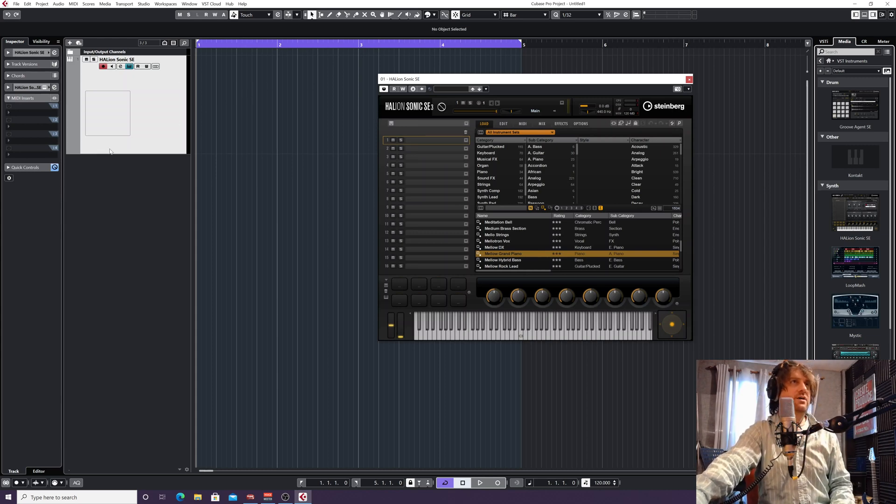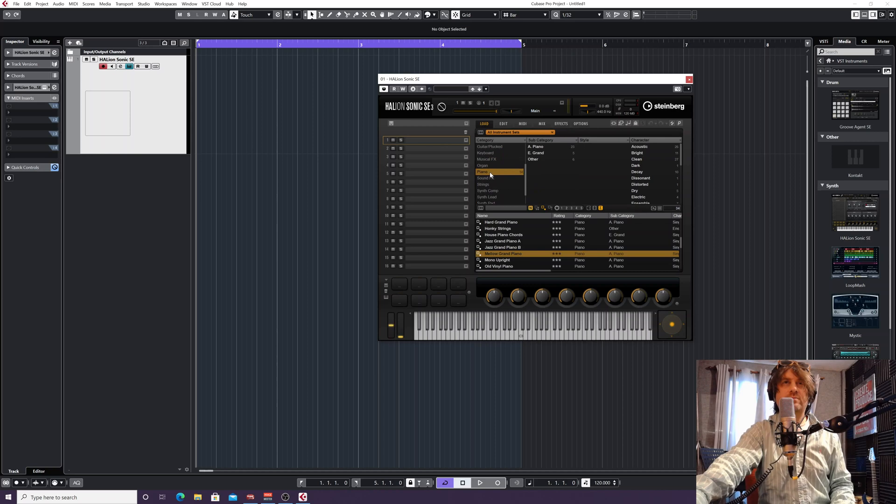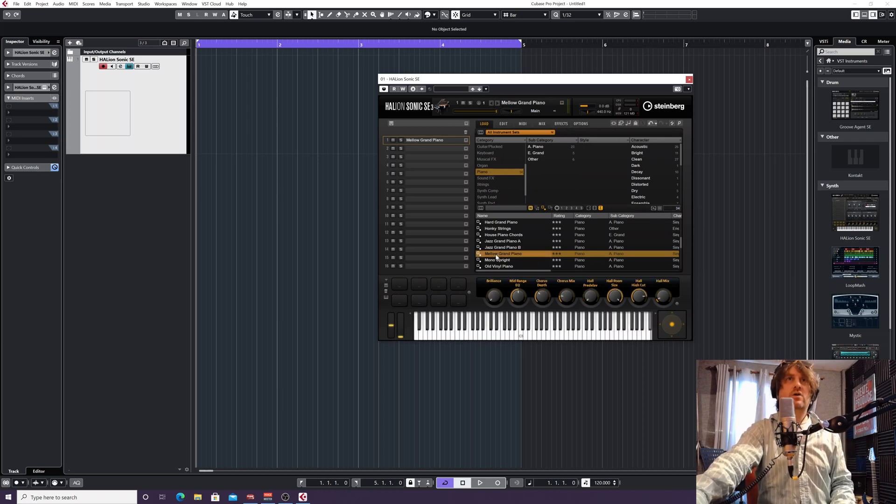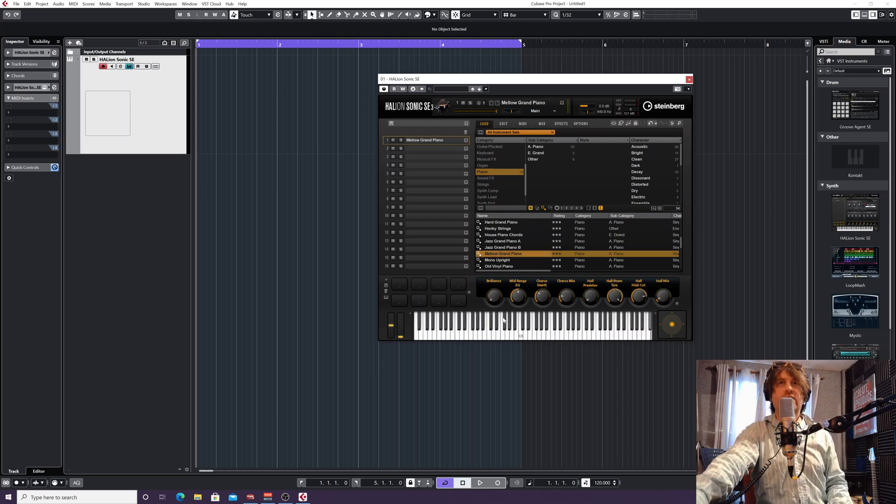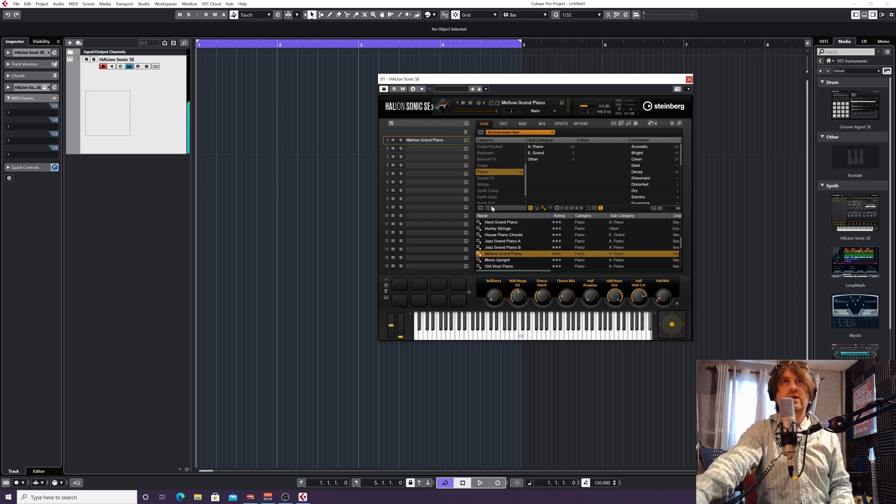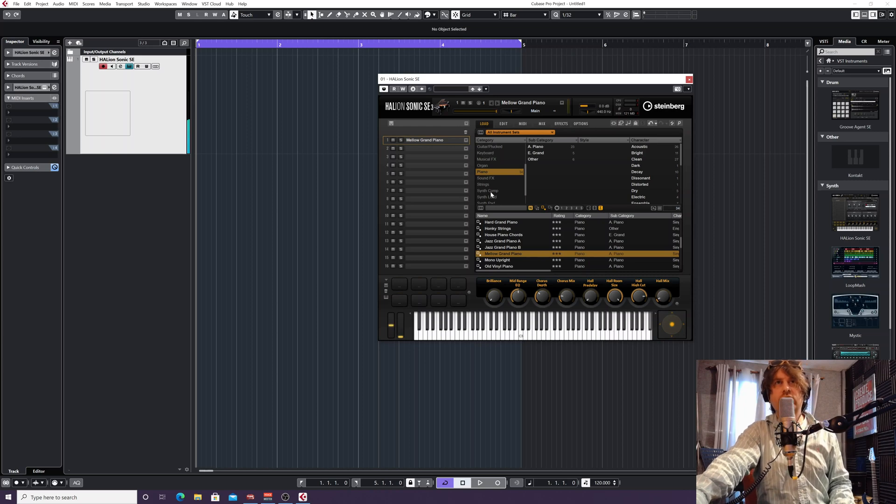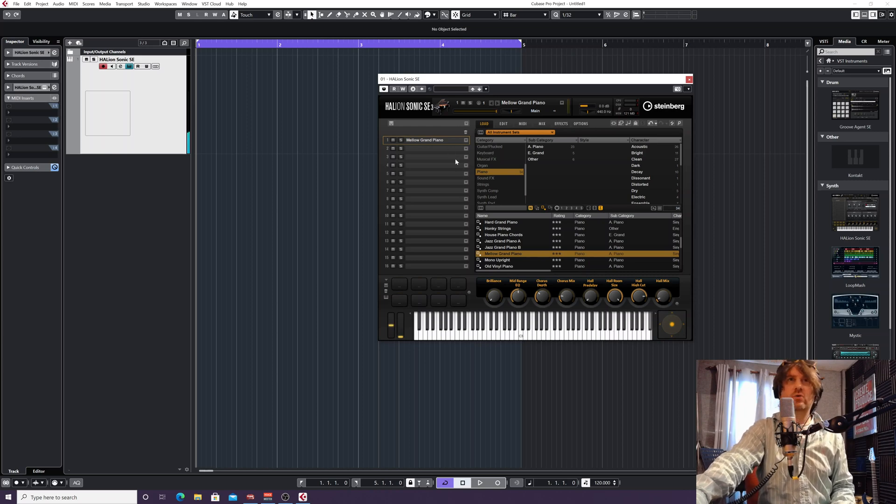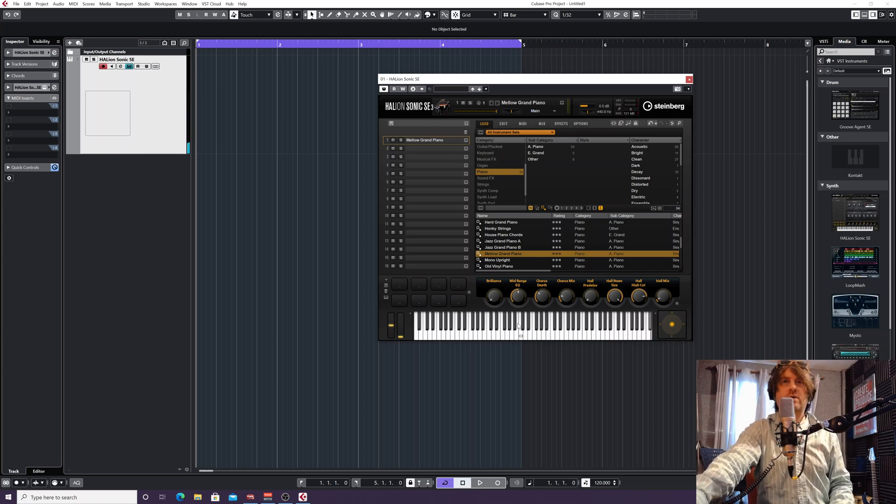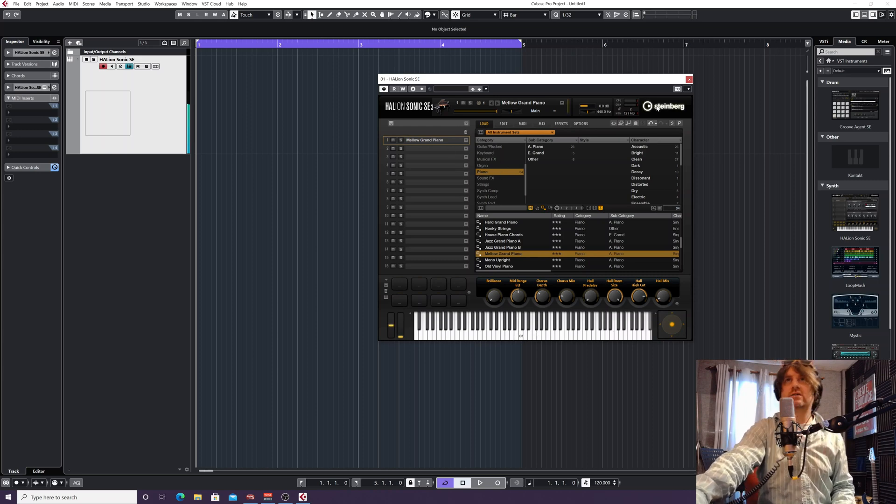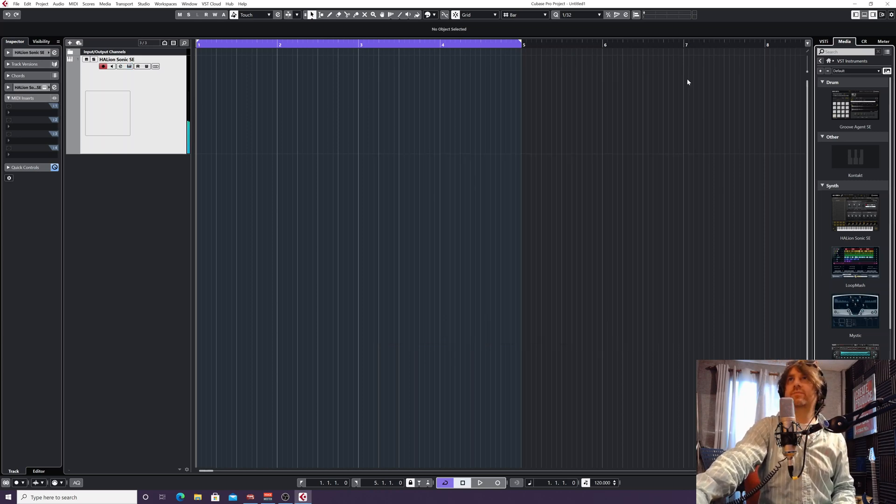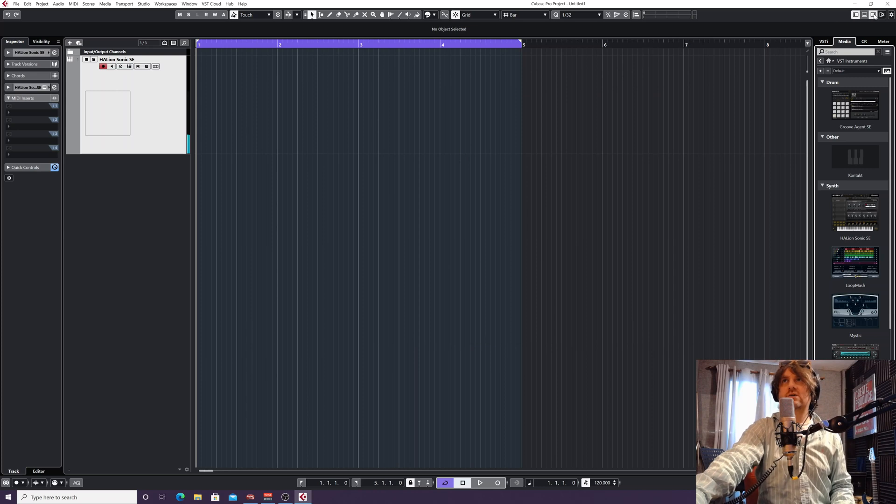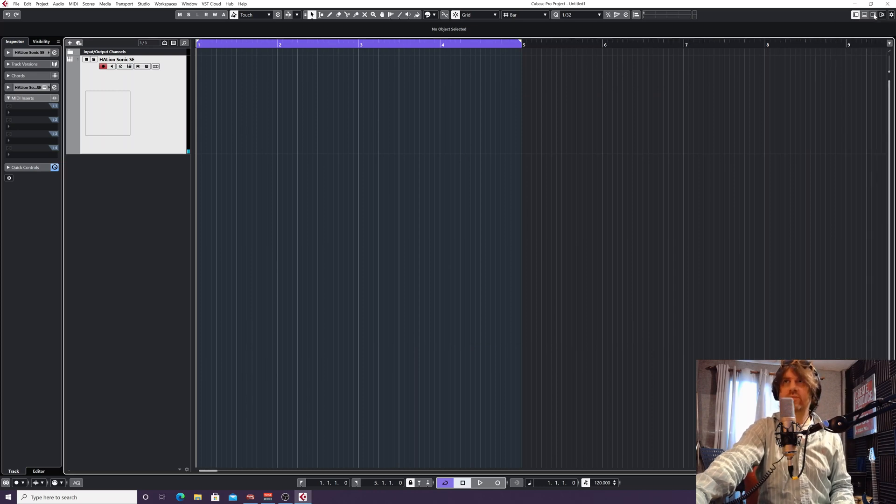This has created me a blank Halion. I'm going to go to piano and it's on mellow grand, so I'll just click on mellow grand. You can click any instrument you want to create these chords, but a piano's sort of standard to start with.